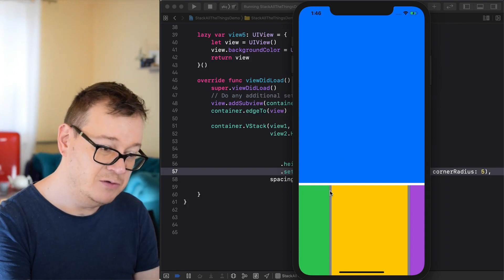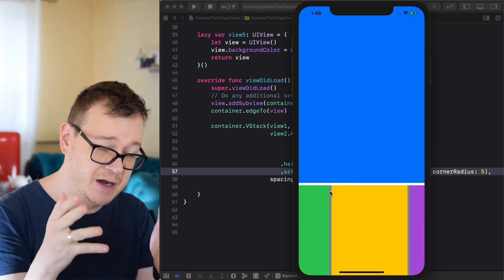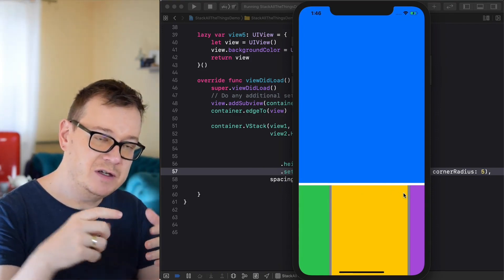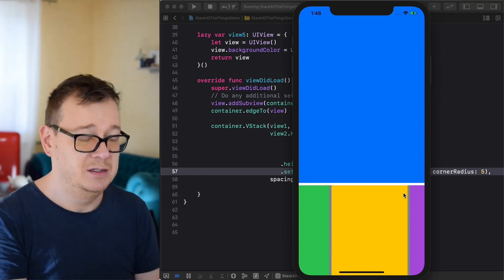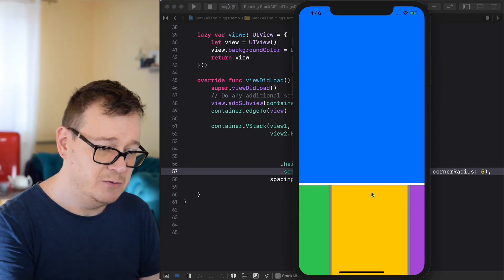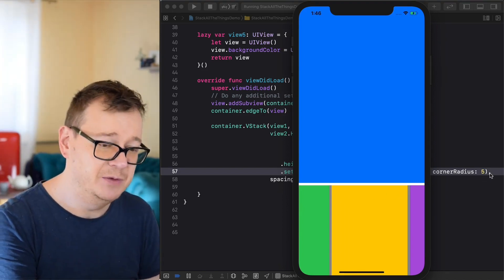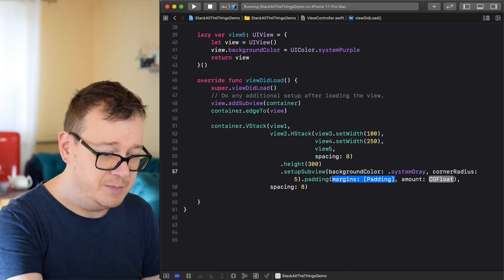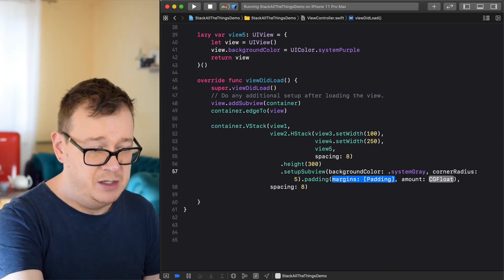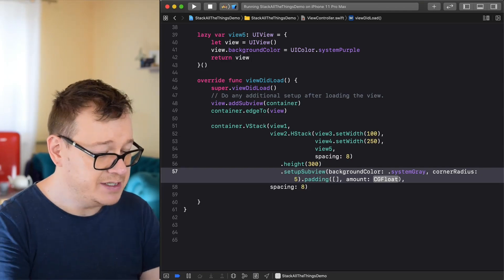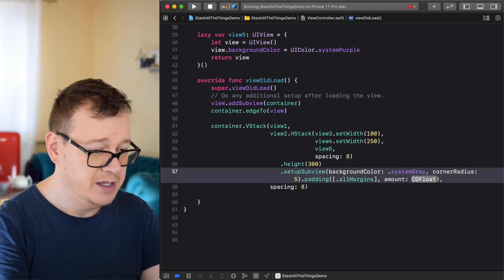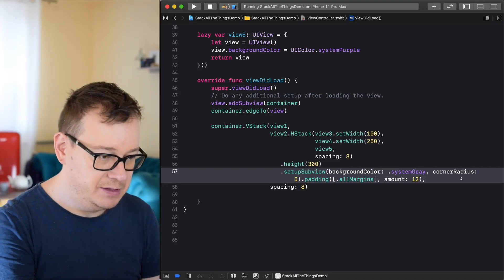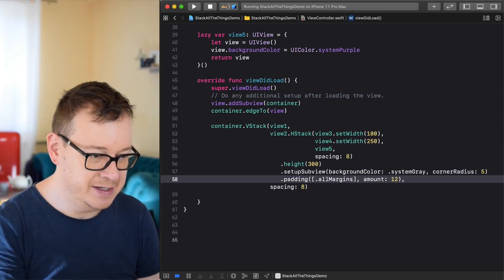Using the chained dot notation it looks really structured and easy to understand at a glance. We have our gray background, but we don't see the corner radius because the views are on top of our UIStackView. So we need to add some padding. Call .padding with all margins set to 12, and chain it with a return before padding so the code looks nice.